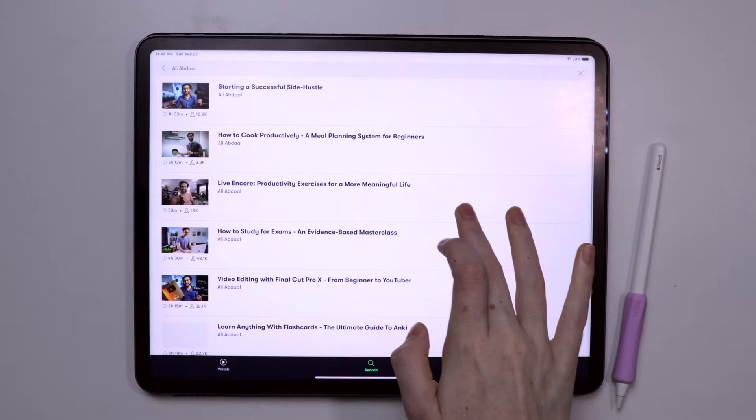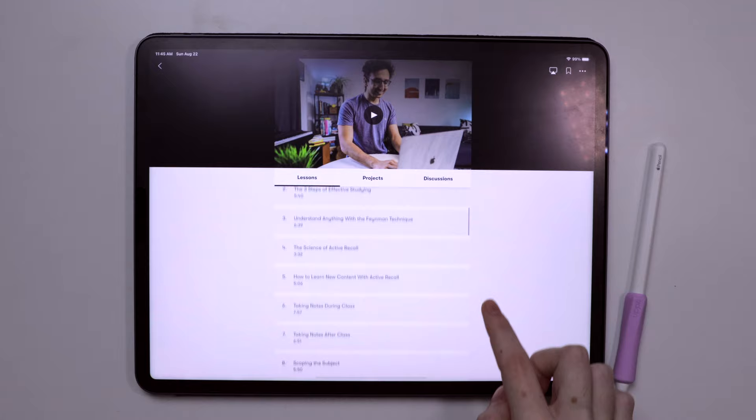For the back-to-school season, you'll likely find Ali Abdaal's How to Study for Exams and Evidence-Based Masterclass really helpful.